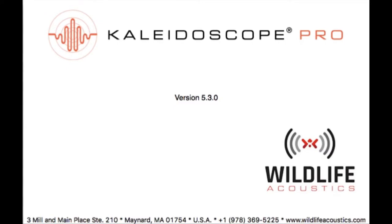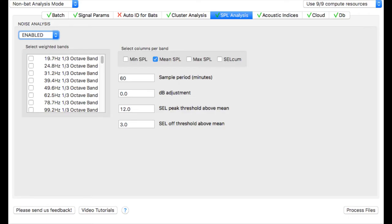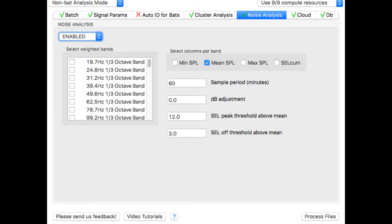With the release of Kaleidoscope Pro 5.3, the Noise Analysis tab has been renamed to the SPL Analysis tab. SPL stands for Sound Pressure Level and this is a more accurate description of the function. This video was originally made when the tab was called Noise Analysis, but all the features of this tool remain the same.